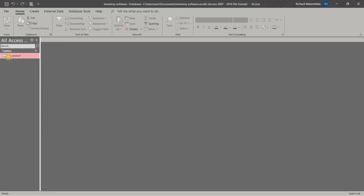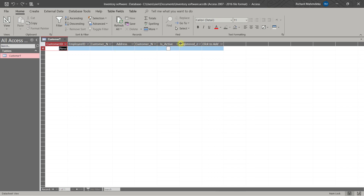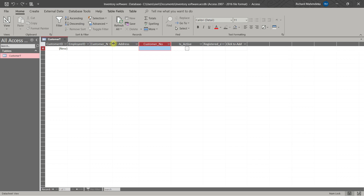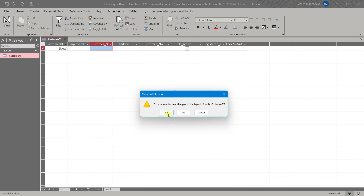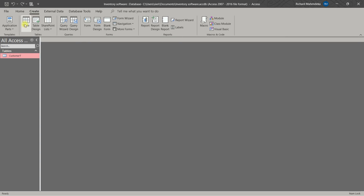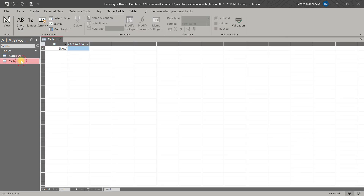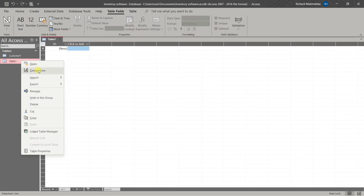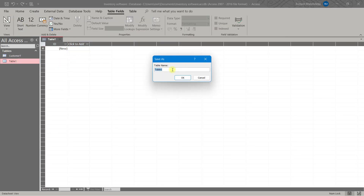We have created our customer table, as you can see here. Now we are going to create another table for the sales order. So go to Create Table Design, then go to Design View.